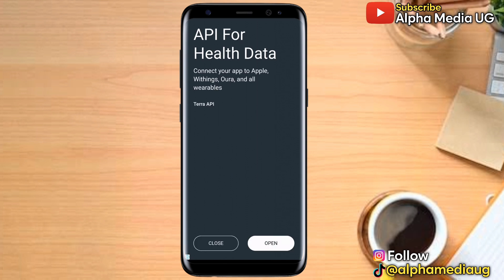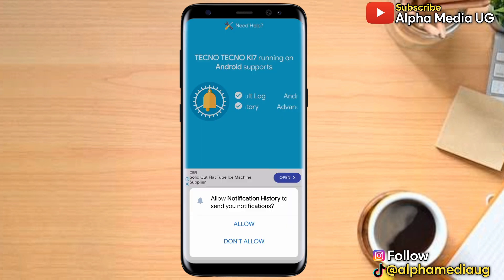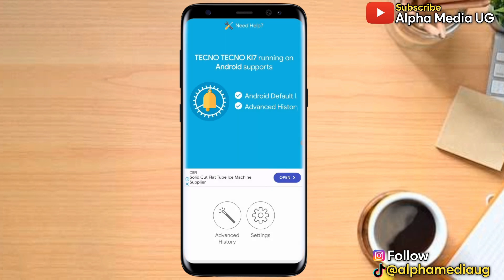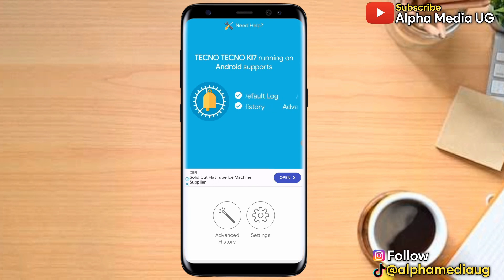It will show an ad — just close it, then allow Notification History. Once allowed, this is how the app will look.